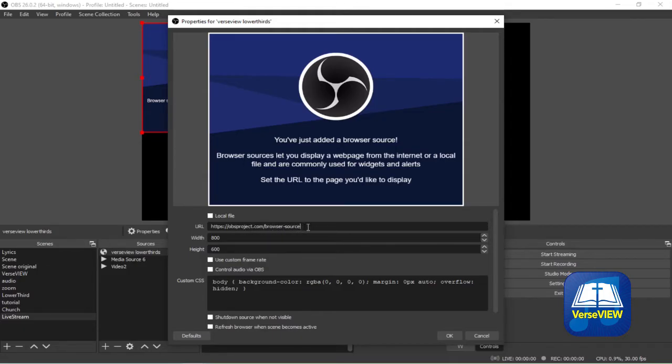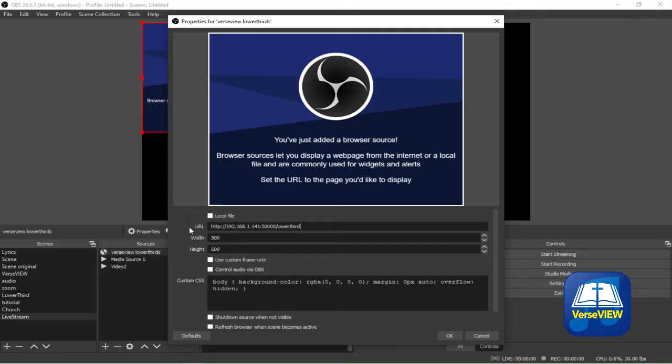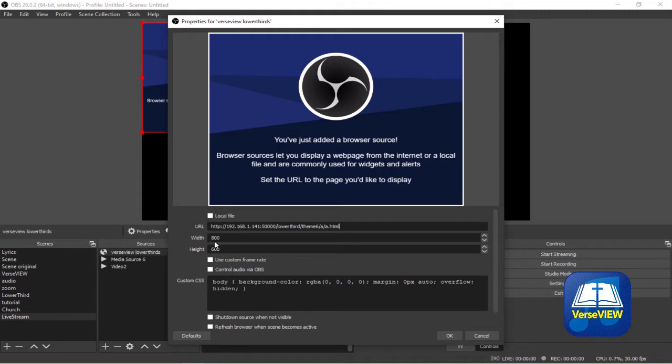Here you will see this configuration screen. In the URL section, let's put the IP address in the same way you saw that on the Remote VerseView screen. After the slash, make sure there is no space, type in lowerthirds/theme6. Theme 6 has multiple sub-themes and they go by the name A, B, C, D, E and G. So let's start with theme A, so it goes theme6/a/a.html. For the width let's type in 1920 and for the height let's type in 1080.